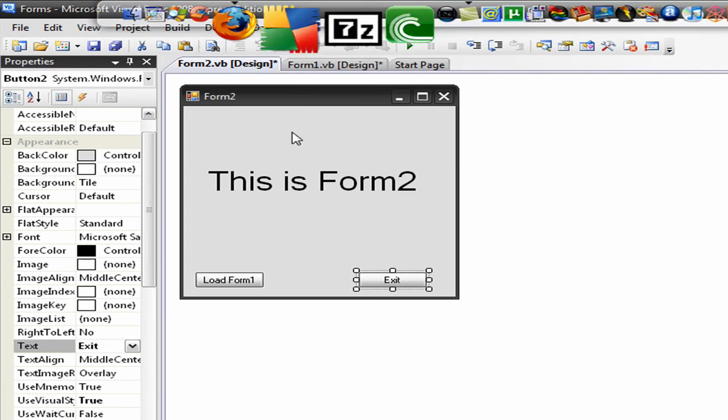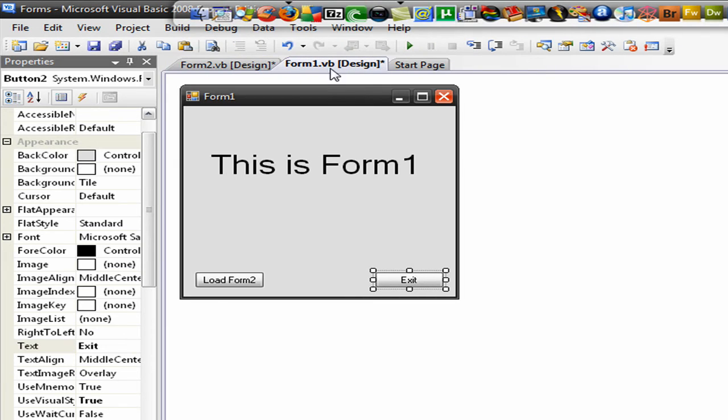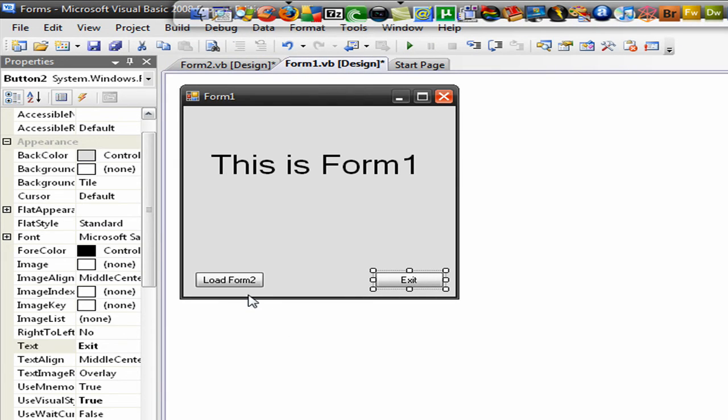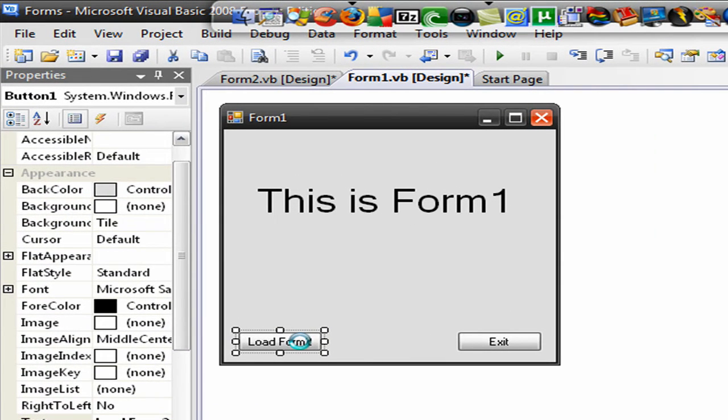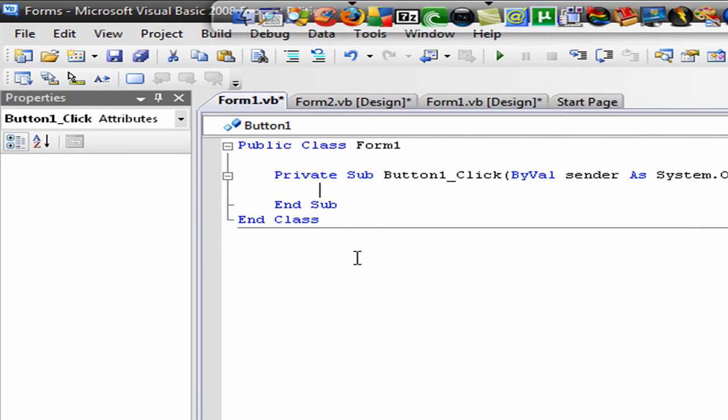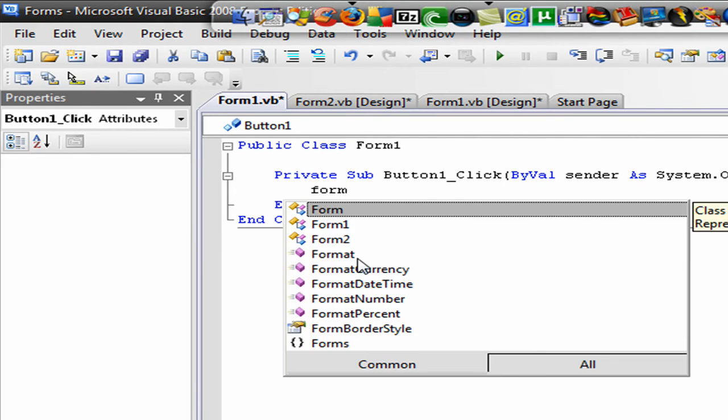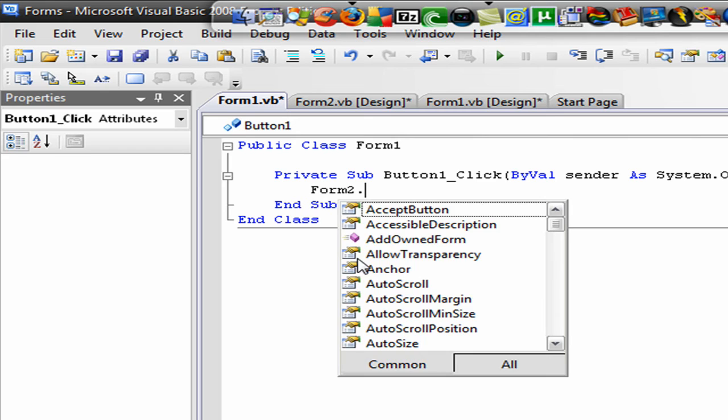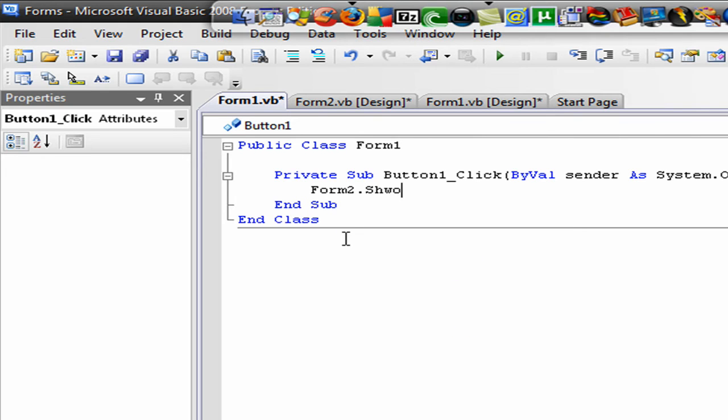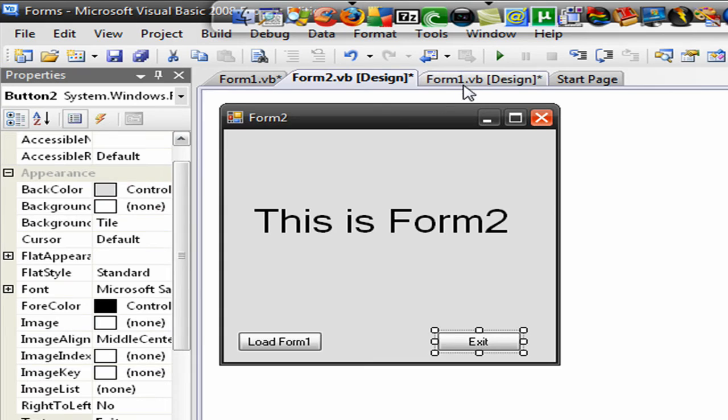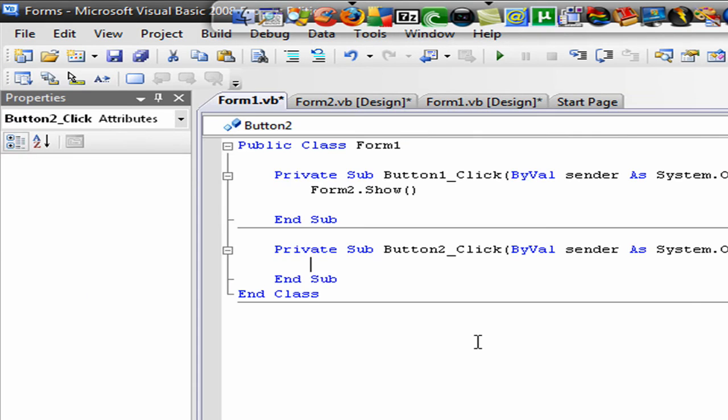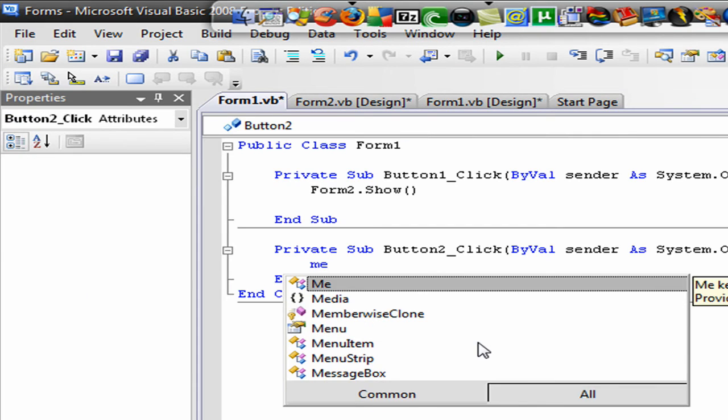So now, time for the codes. Go back to form 1. Double click on load form and then write: Form2.Show. That's it. So make sure everything is ready. Now let's go back to form 1. Double click on exit and write: Me.Close.